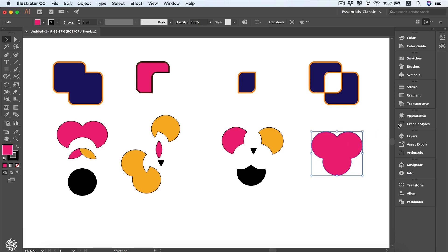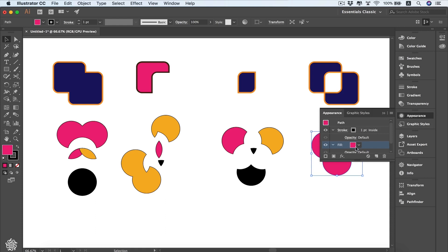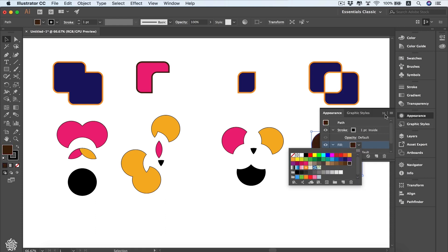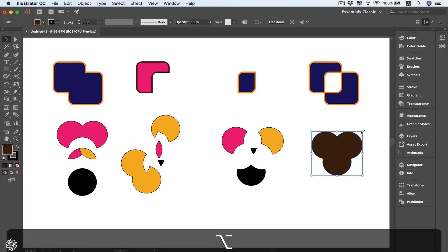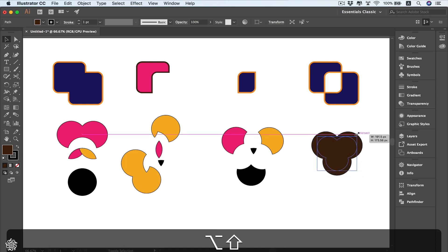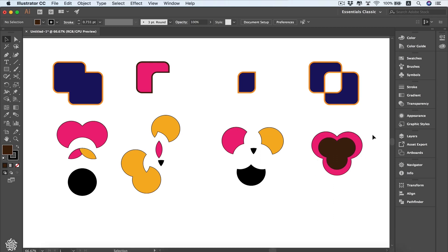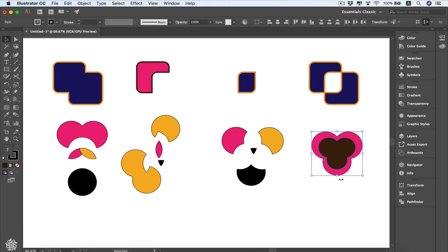Change the color of the pasted shape, then reduce its size by holding Alt and Shift to scale it down from the center, like that. Now let's say we want to combine these two shapes together — select both of them and then select the Shape Builder tool.